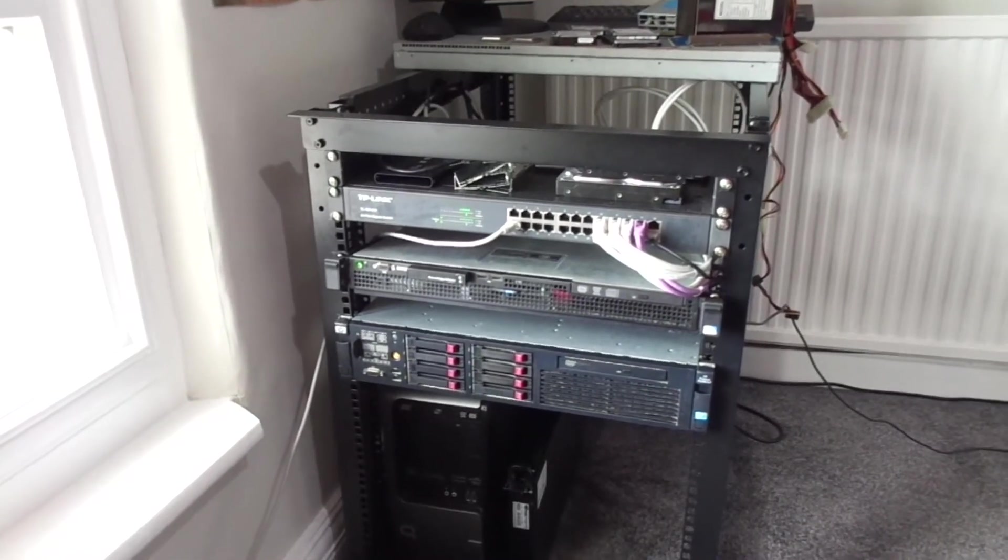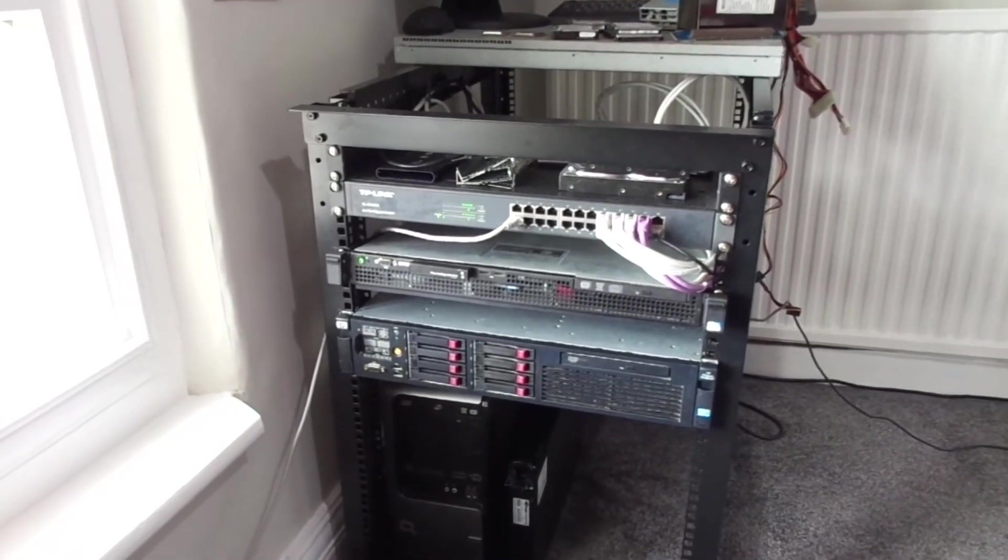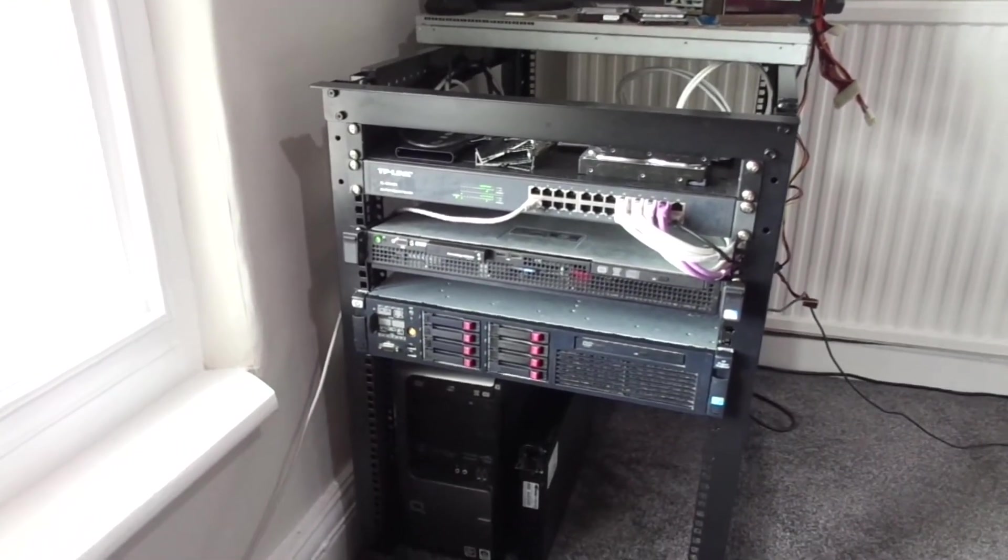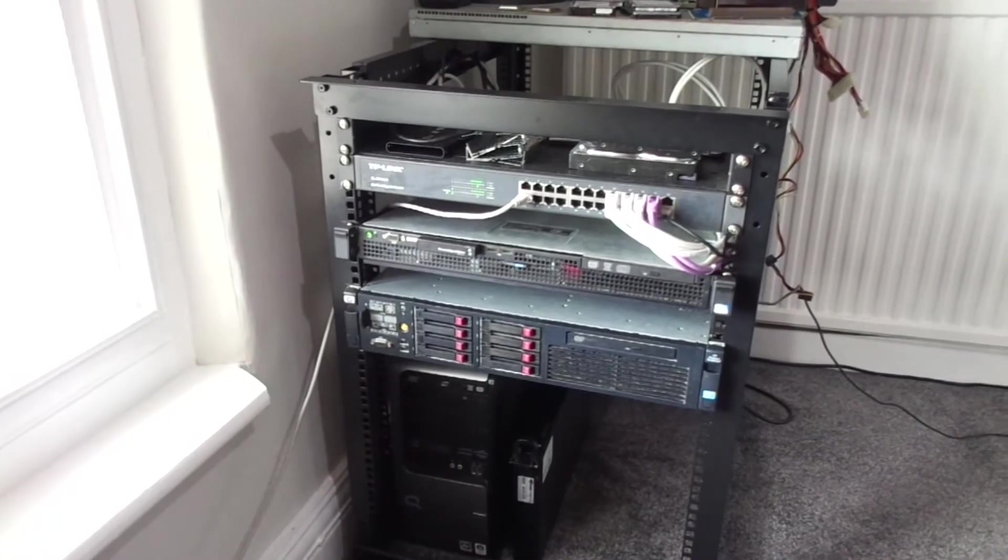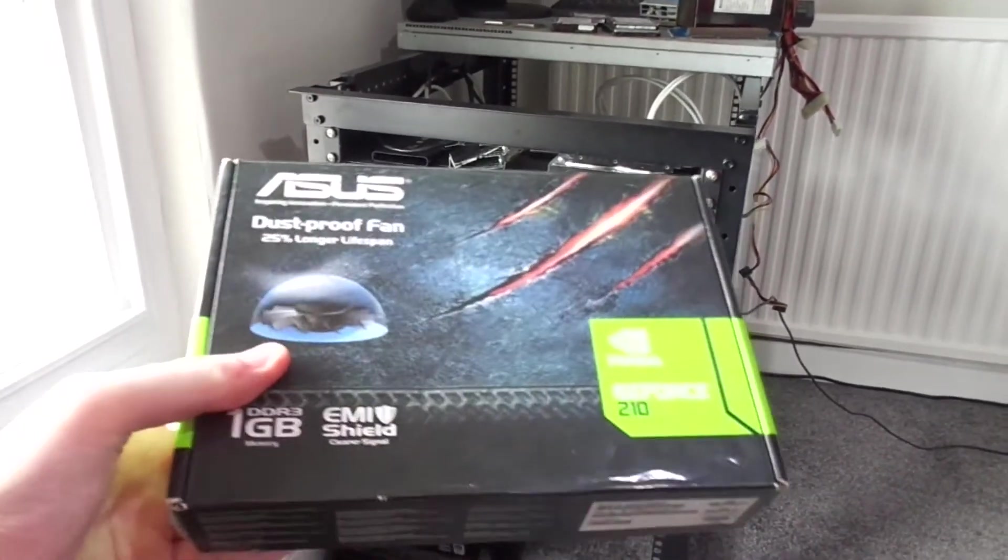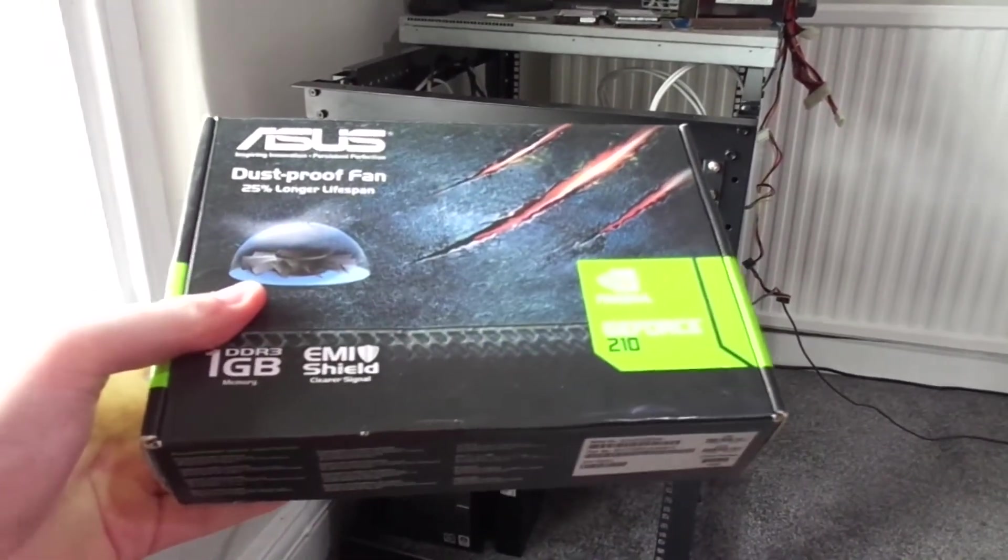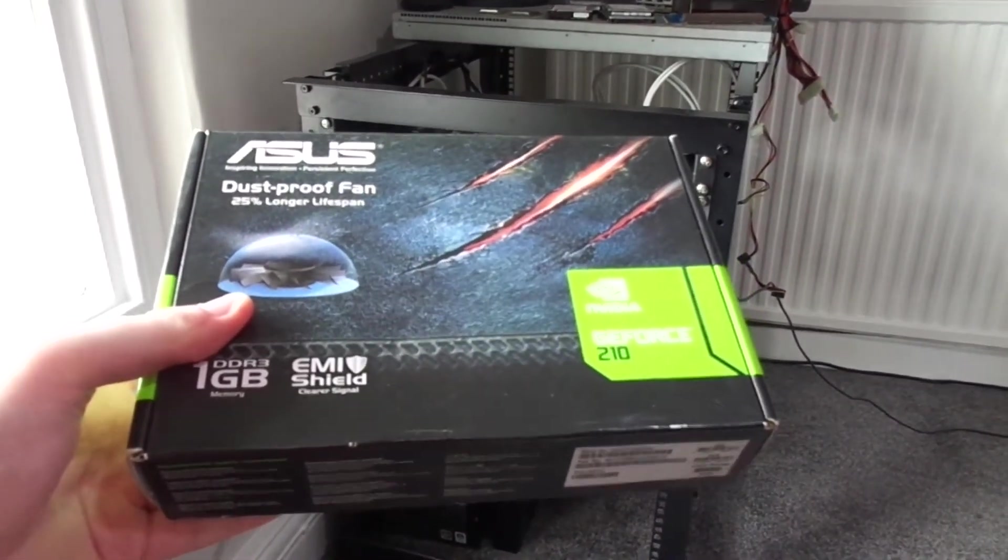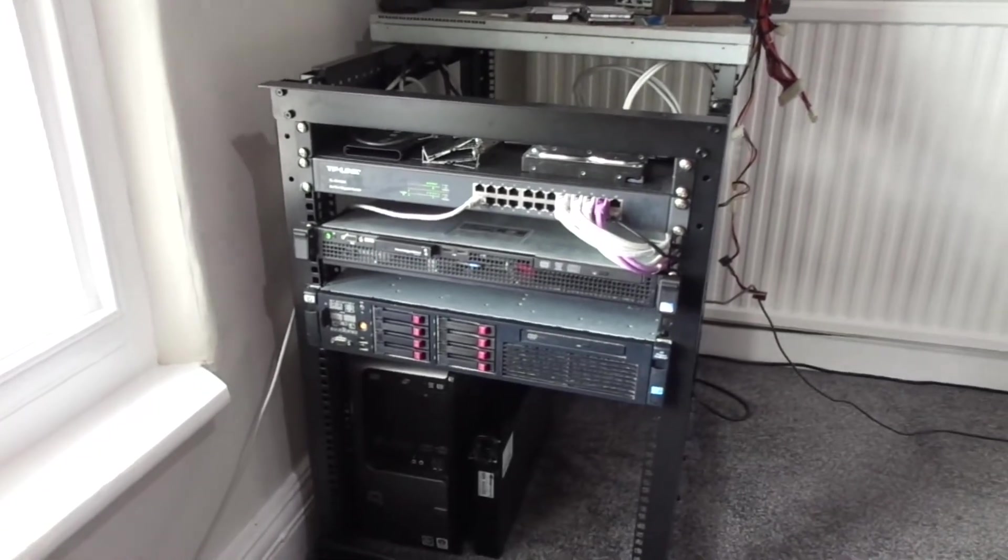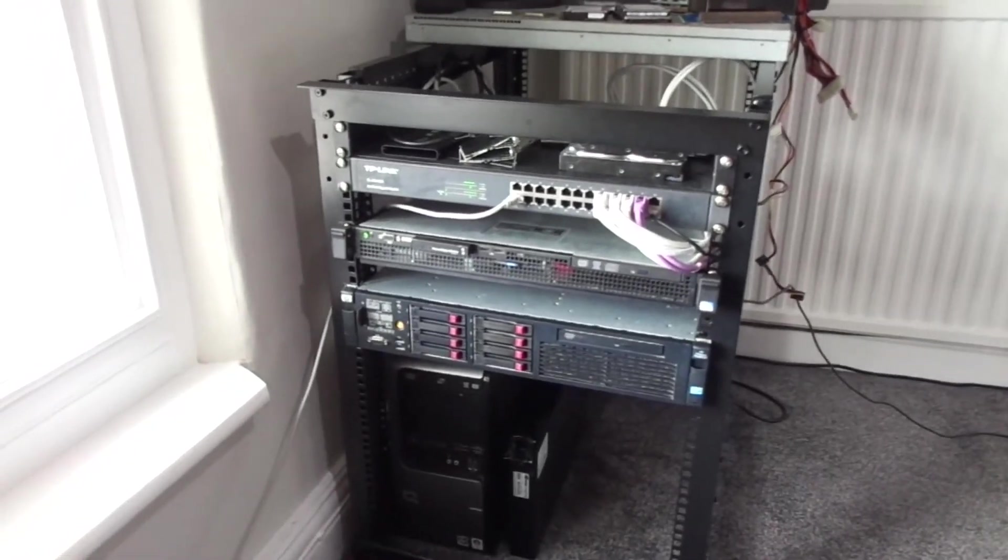Hey guys, what's going on? My name is Jamie and this is TakerJ. Today in this video I'm going to put my GeForce 210 in my G7 because why not?